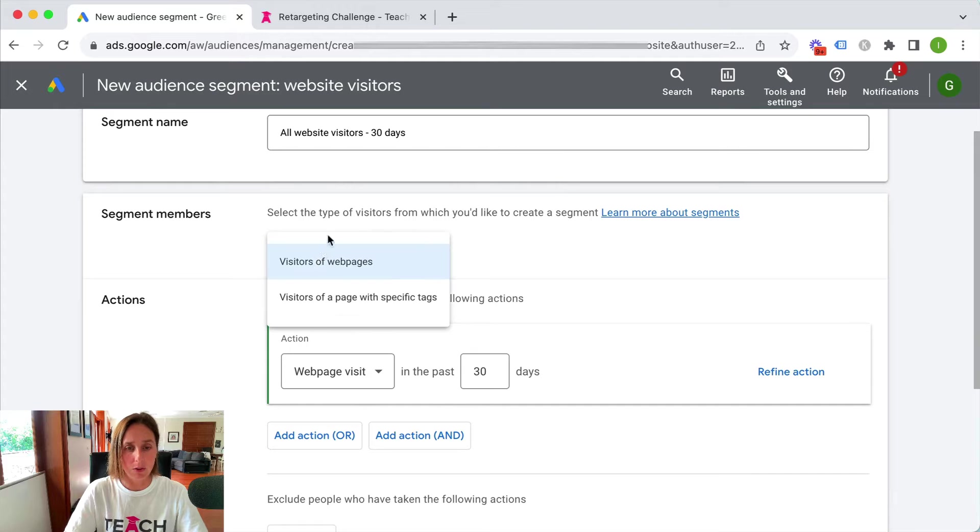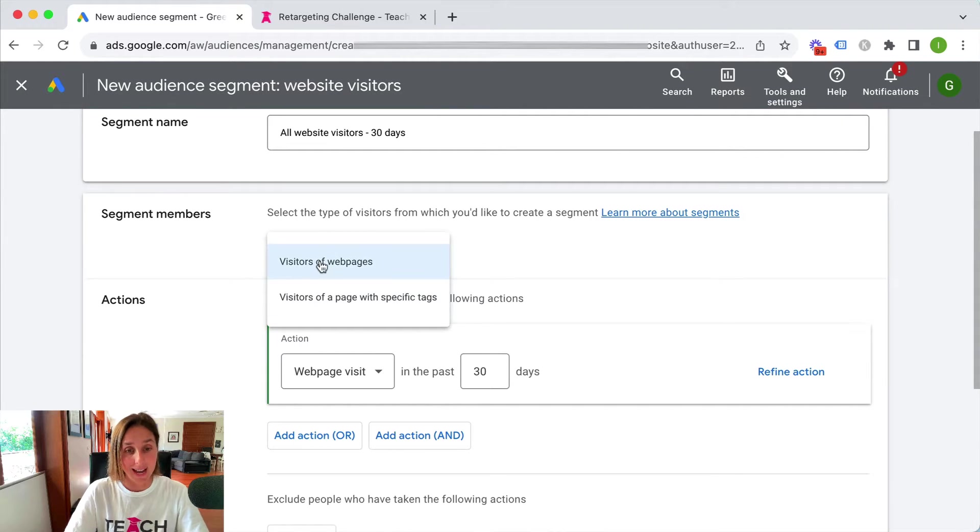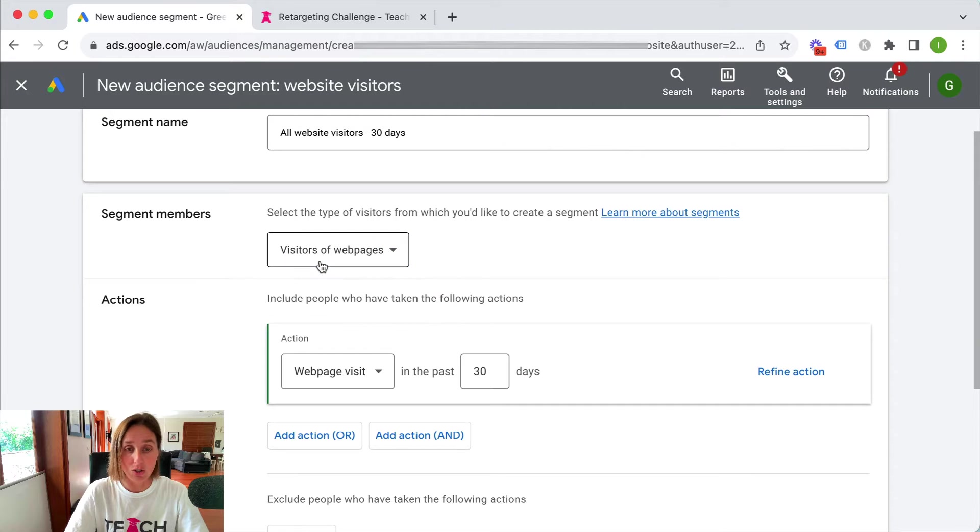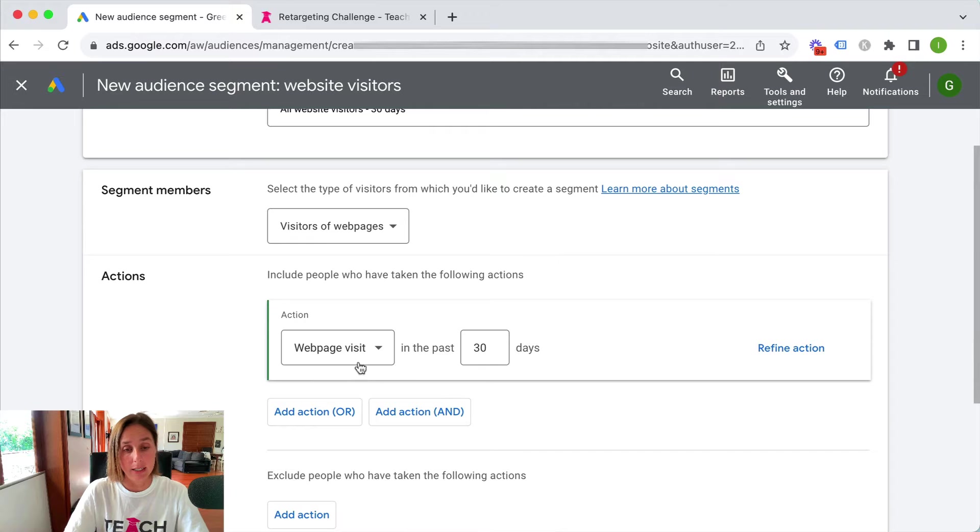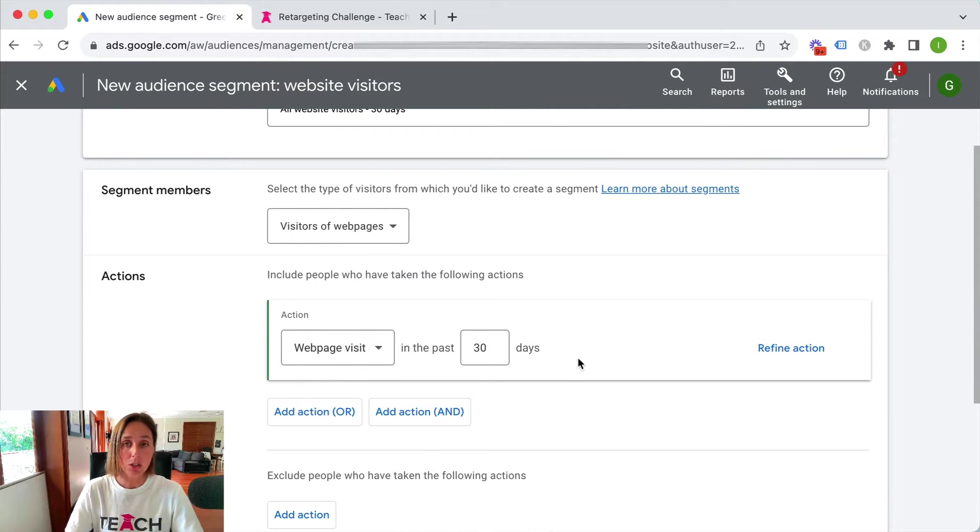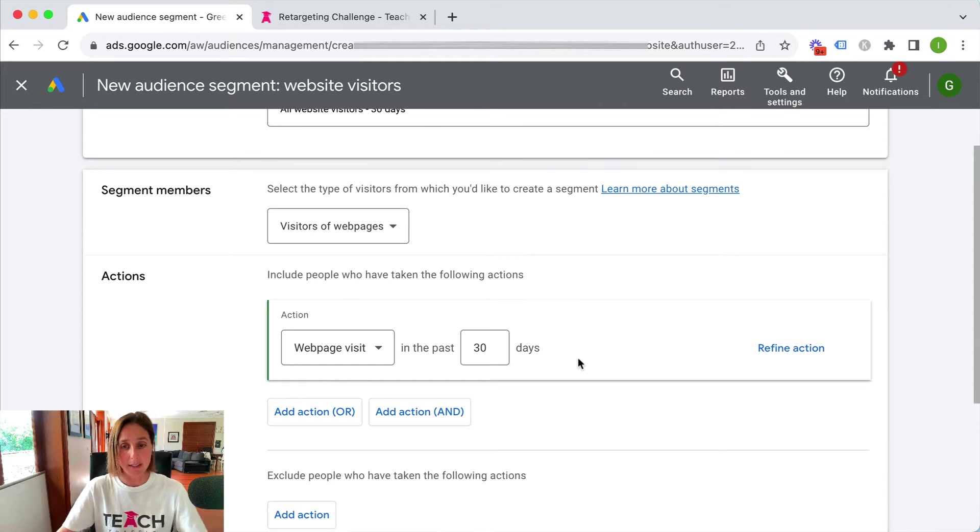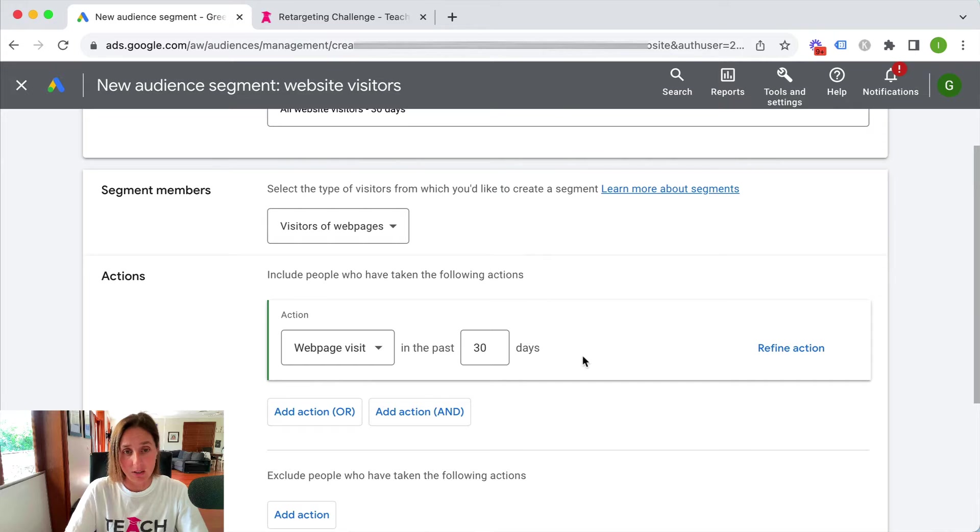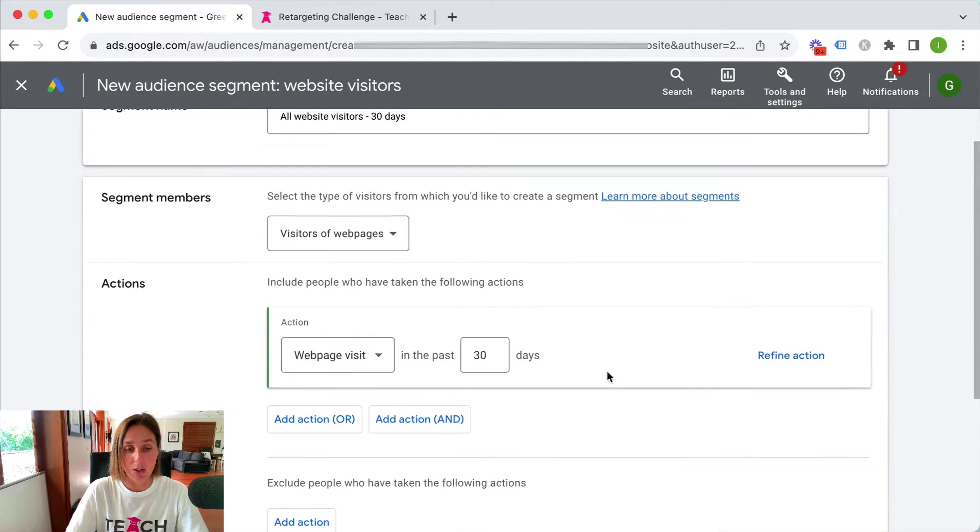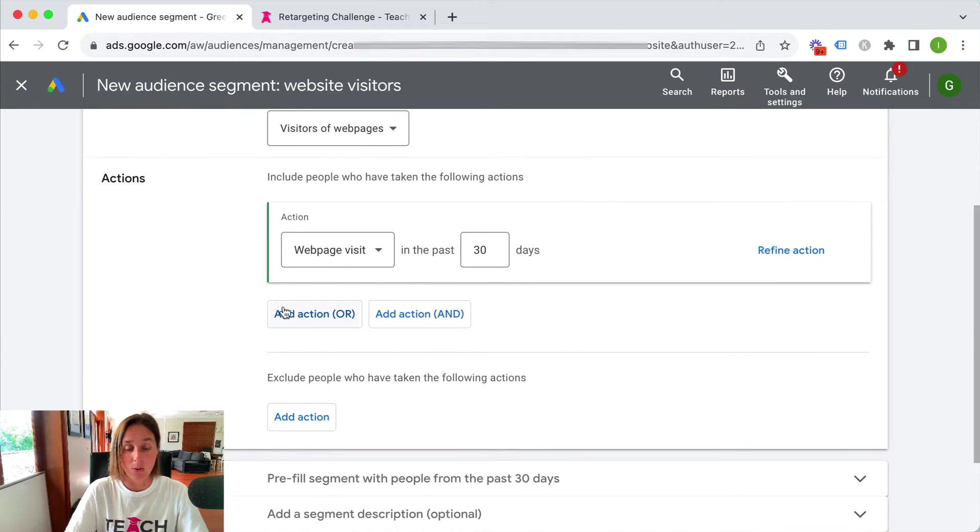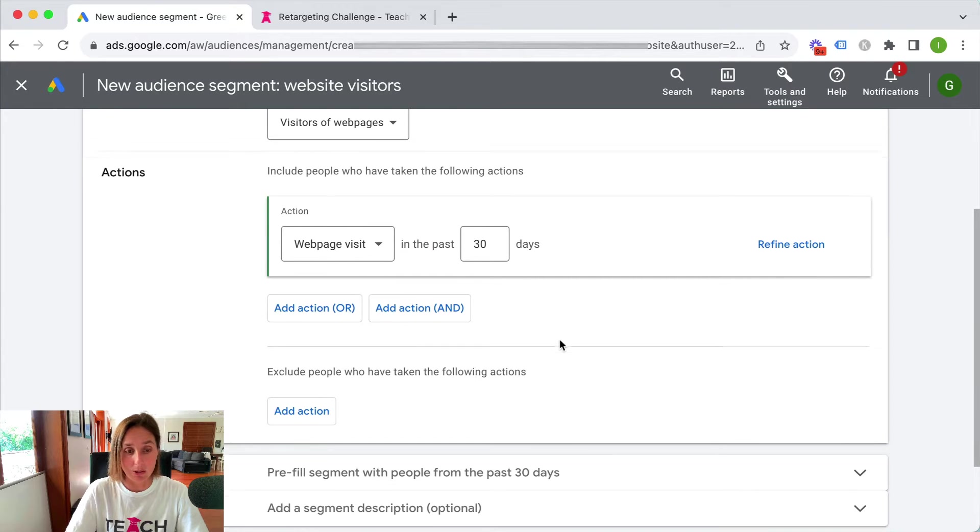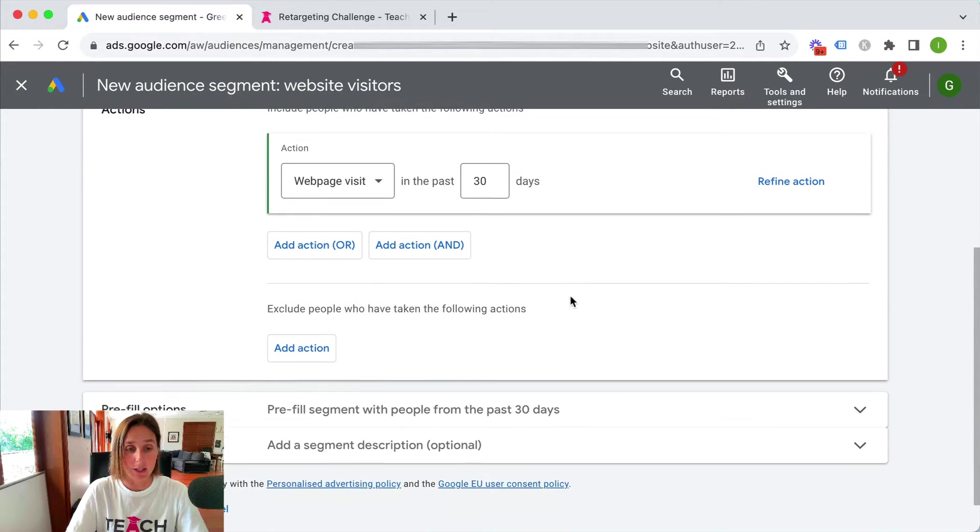We want visitors of a web page or there's visitors of a page with specific tags. I'm going to choose visitors of a web page and the default one is here website page visit in the past 30 days. Really you can go as granular as you like or you can leave it just like this. For the purpose of this video I'm just going to leave it as is because I want all website visitors 30 days and I'm not going to include or exclude anyone from this.